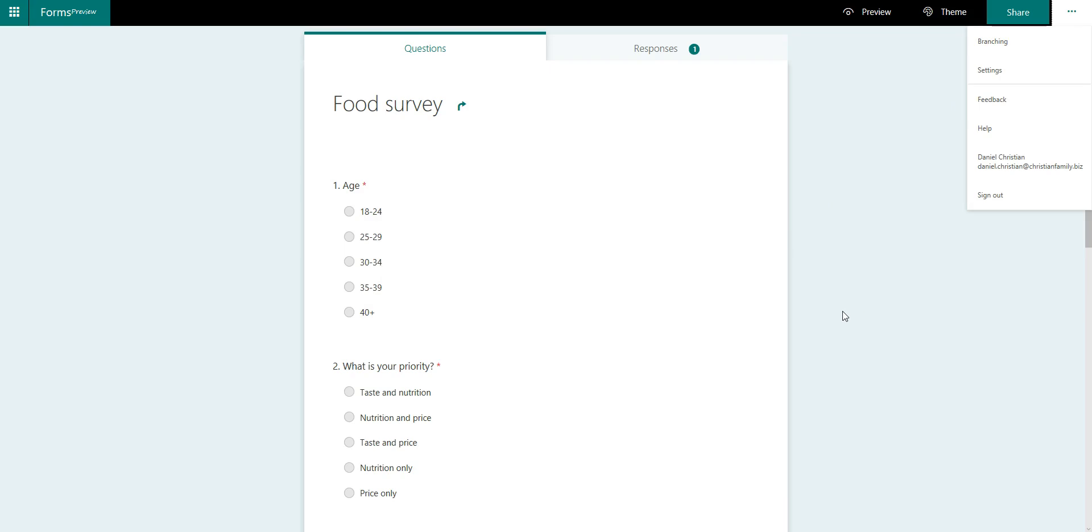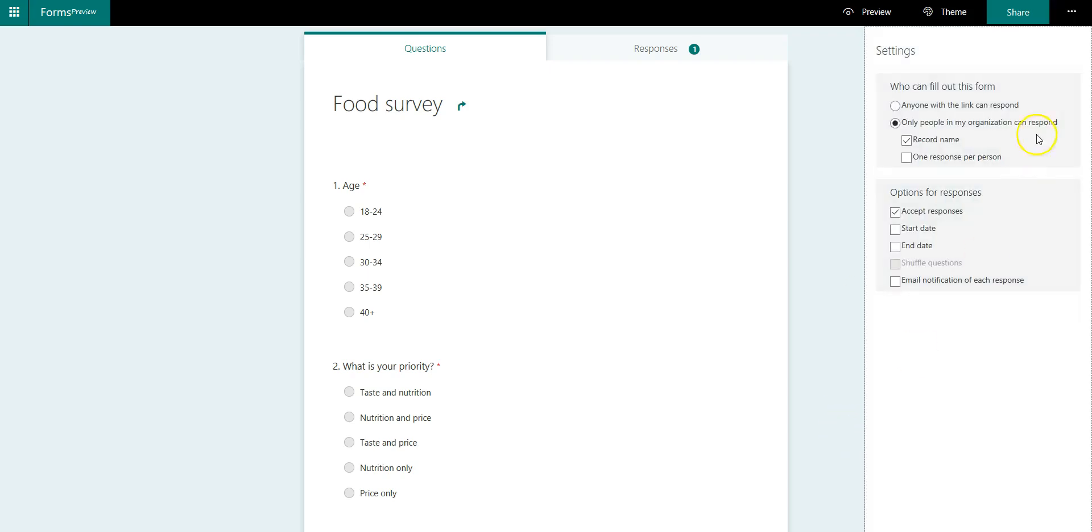Then remember that in forms, you do have the option to make this anonymous. You can actually go to settings and you can say anyone with the link can respond.